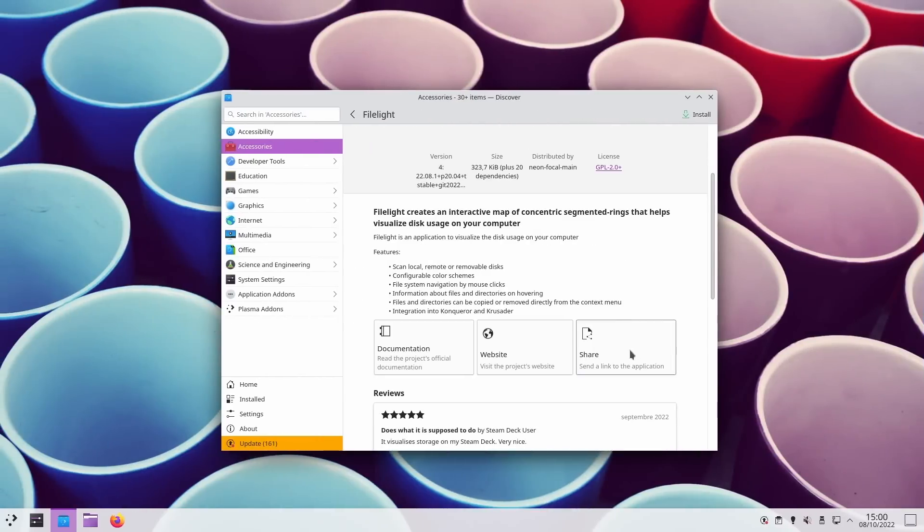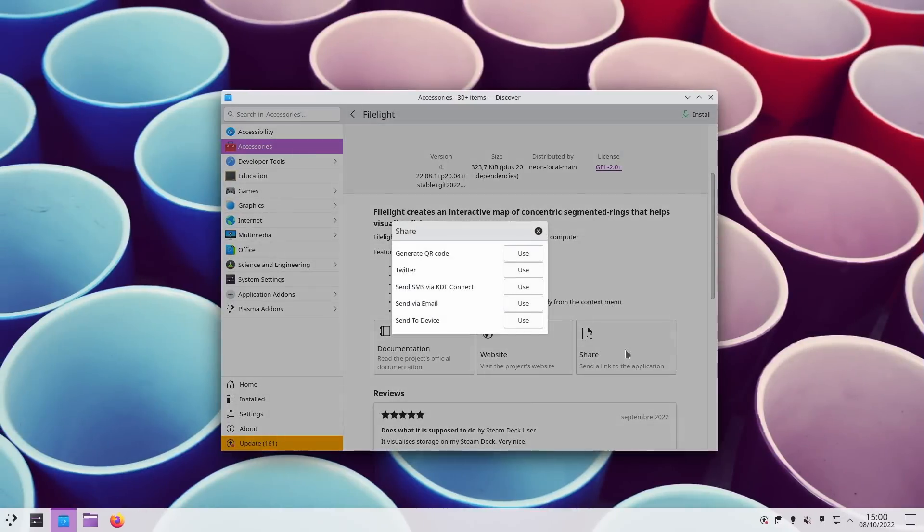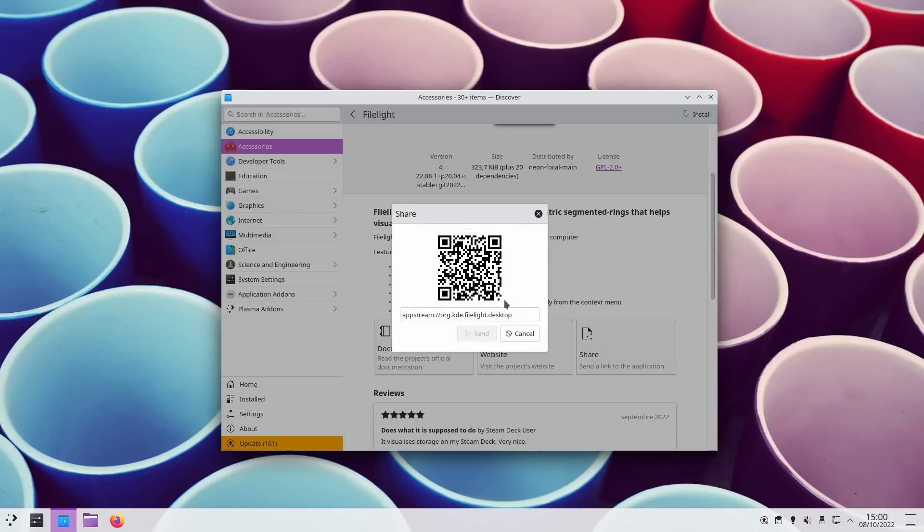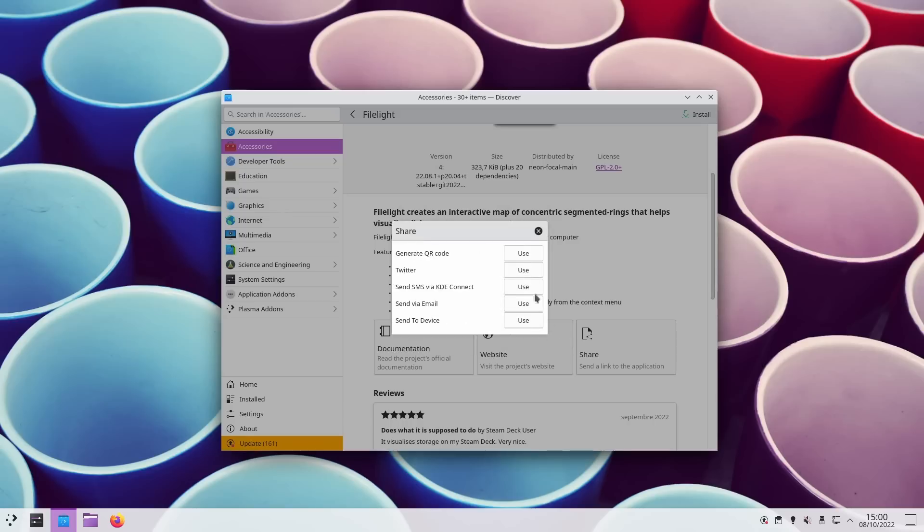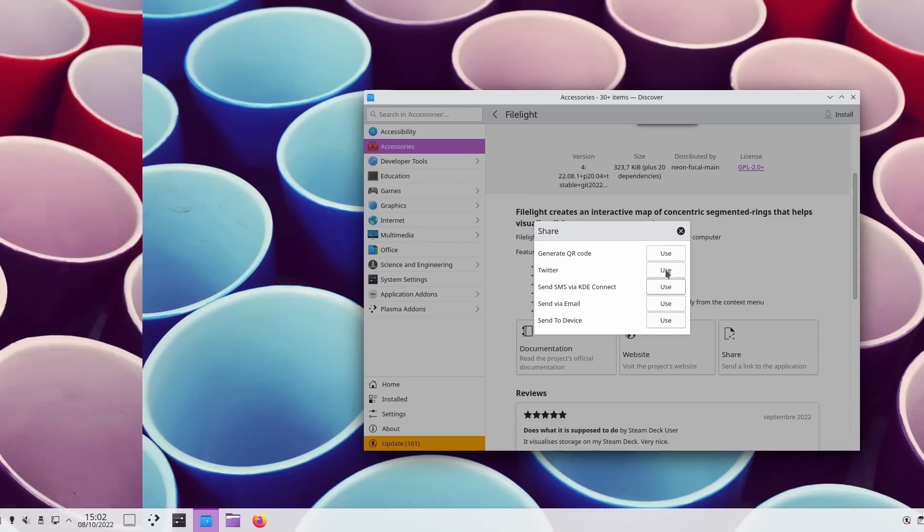On app pages, you also get a share button that will let you share the application with someone else. This share button lets you send the link to the app, either with a QR code, an email, you can send it directly to a device via an SMS through KDE Connect, or you can share it on Twitter. The link is an AppStream one, which should be openable on most graphical app stores for Linux.